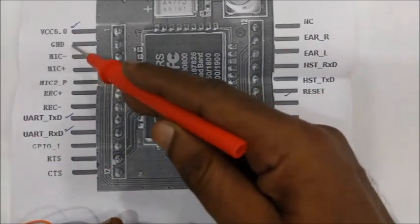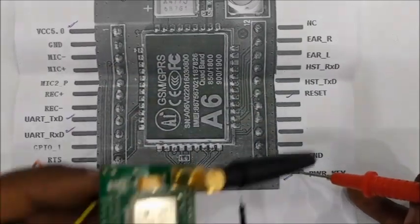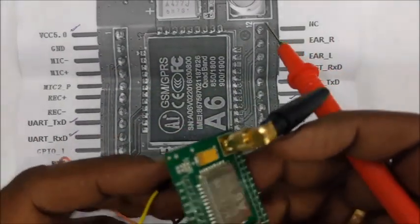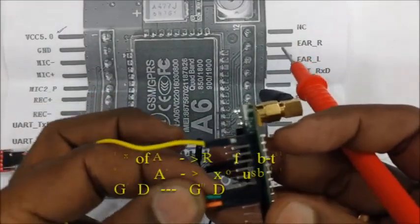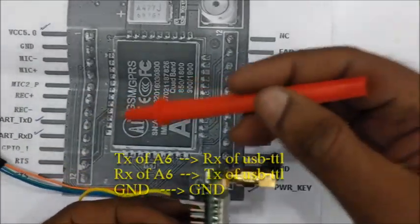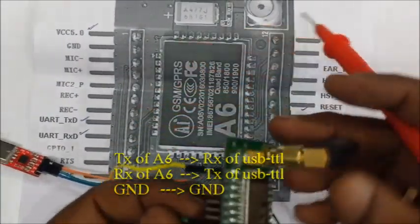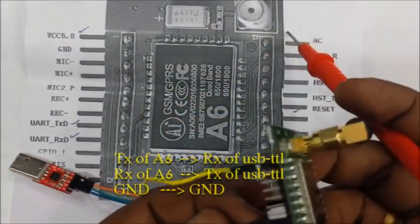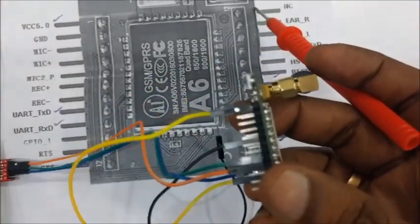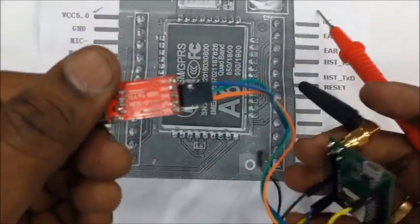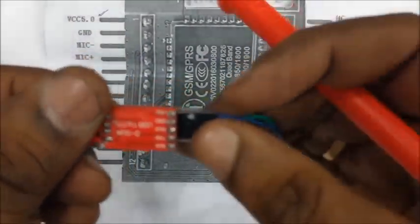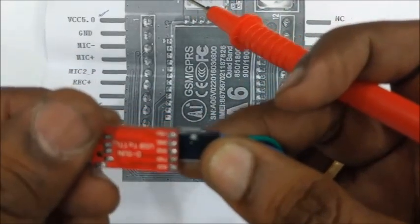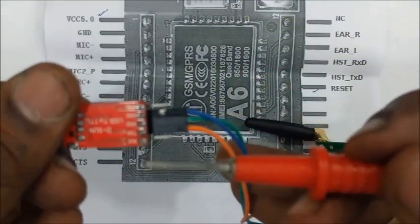And then connect the TX of A6 module to RX of USB to TTL module and RX of A6 to TX of USB to TTL module. Ground is made common between these two modules. Only three wires are required for the connection.